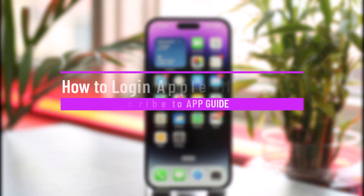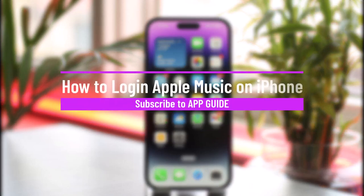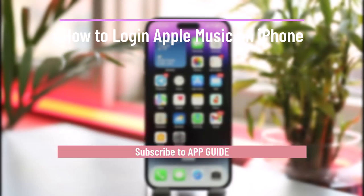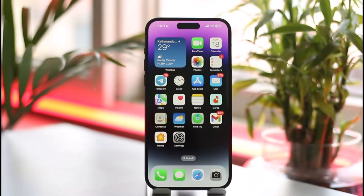How to log in to Apple Music on iPhone. Hi everyone, welcome back to our channel. In this video I'll guide you on how you can log in to Apple Music on iPhone, so make sure to watch the video till the very end.